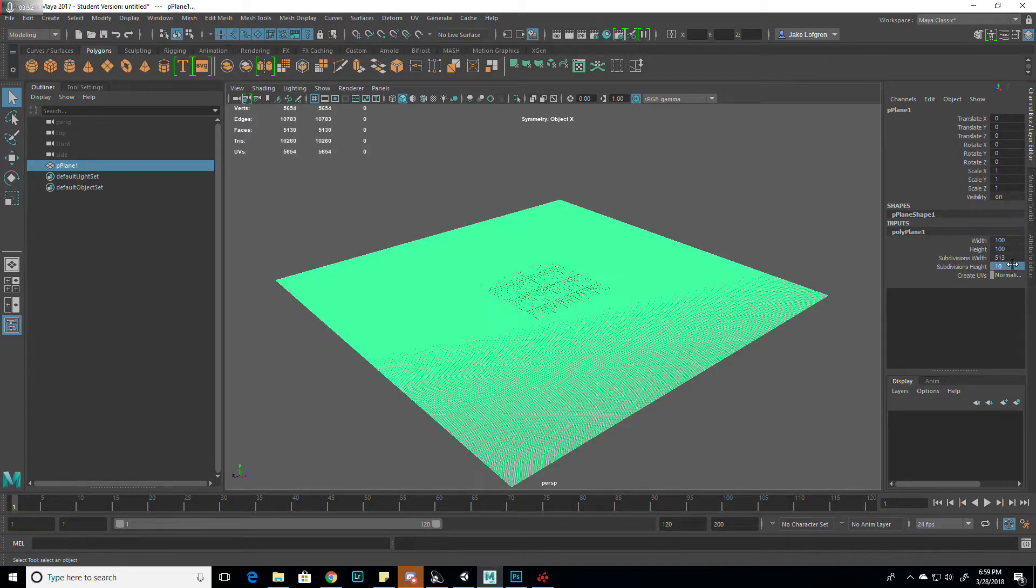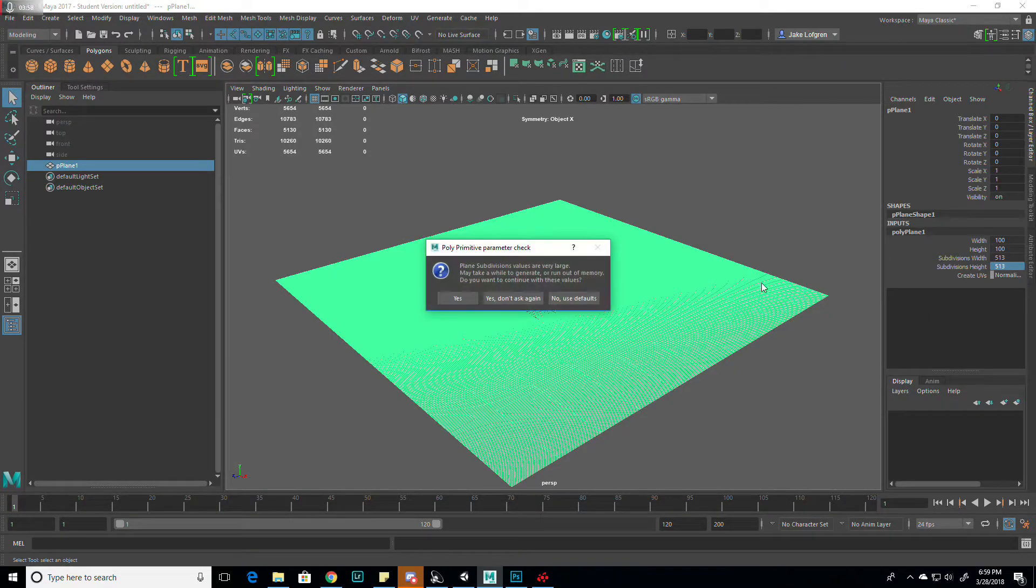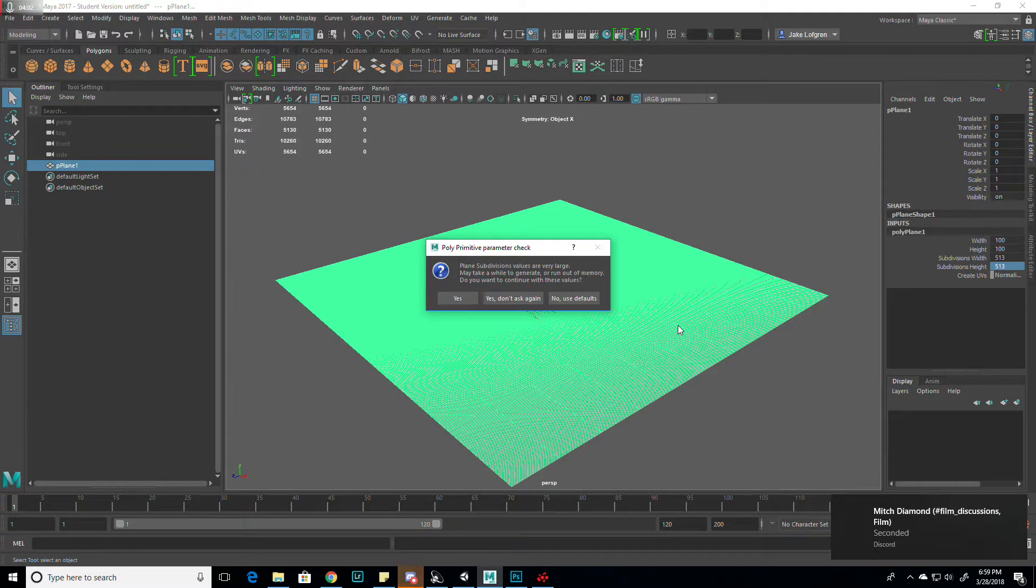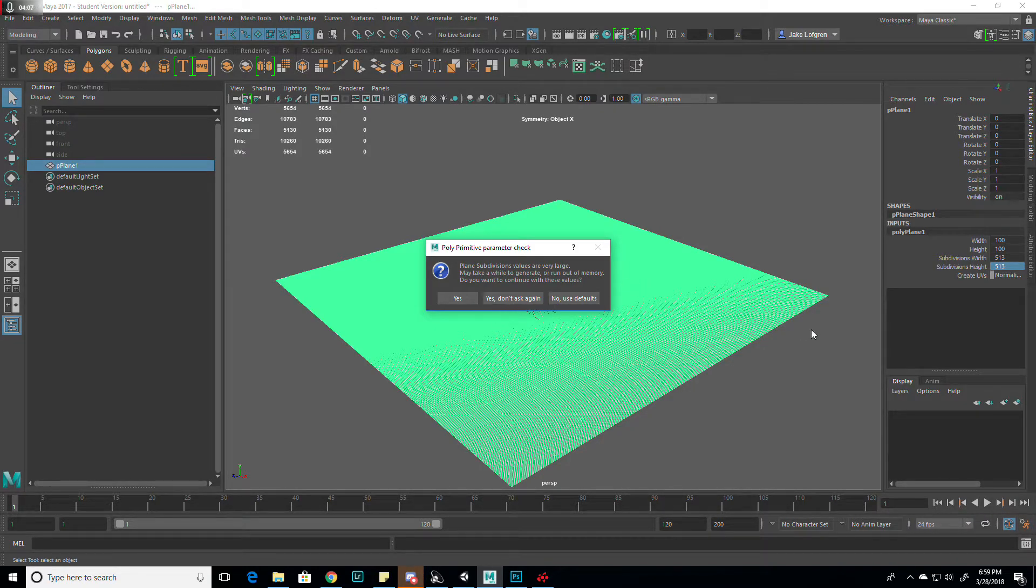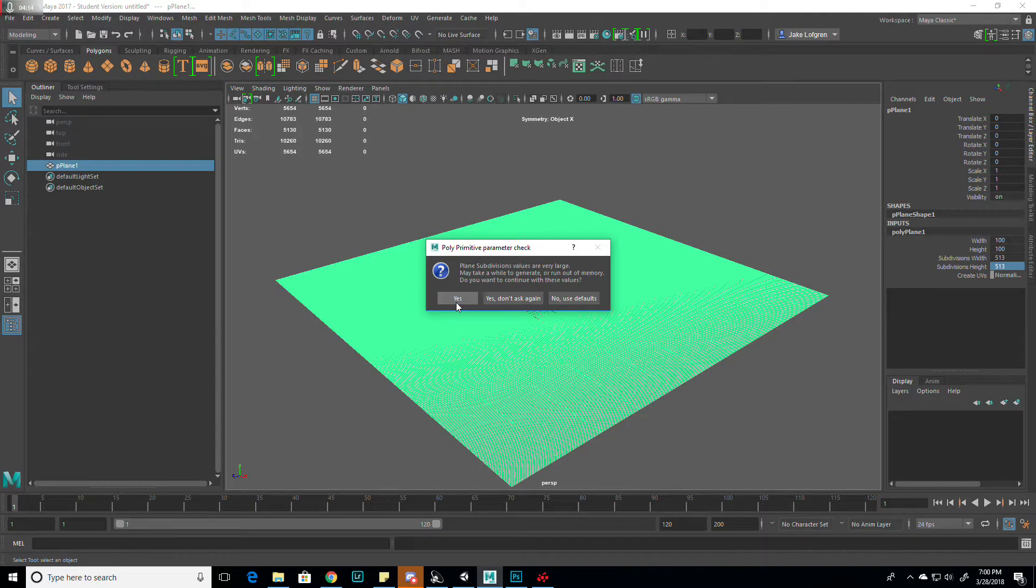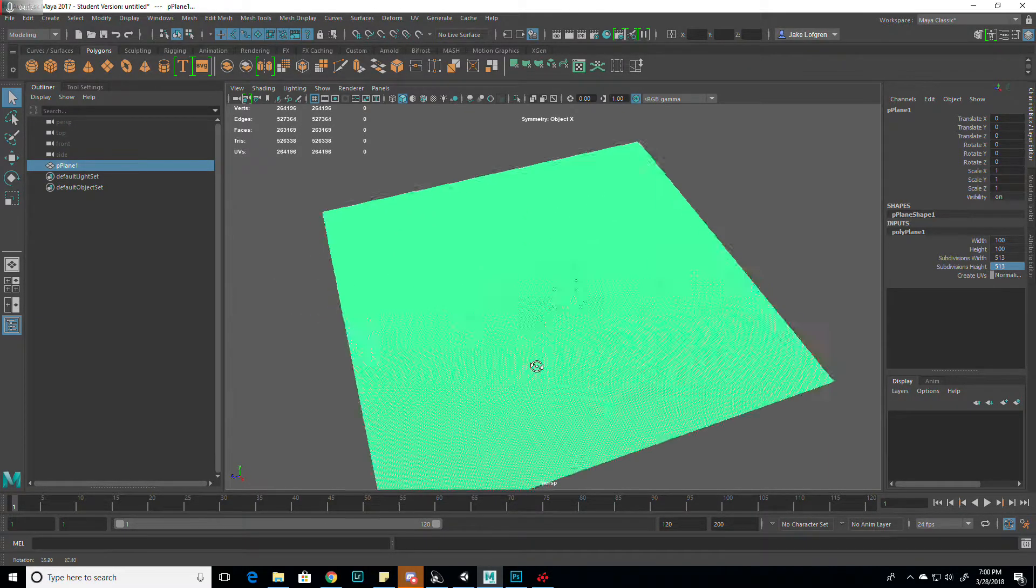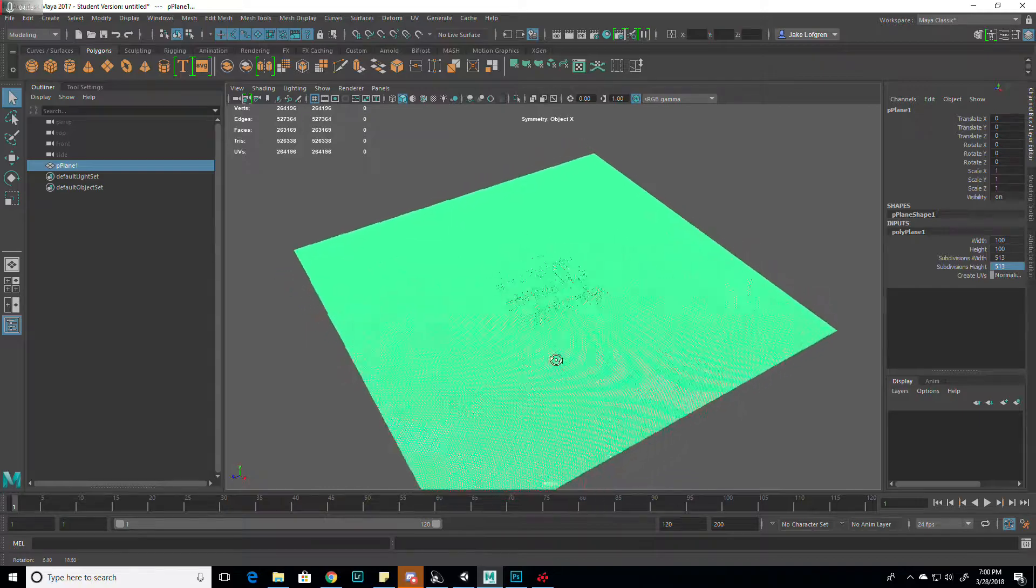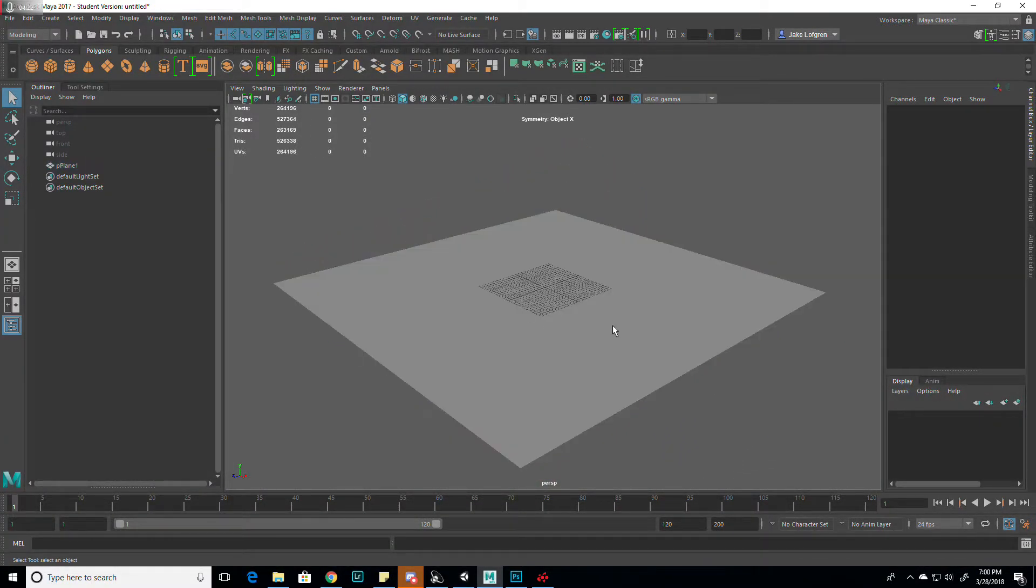By 513. It's going to give me a message saying the subdivision values are very large. Depending on how much RAM you have, it might cause a problem. I have 16 gigs. I checked last time I did this. When you do this, Maya only uses about a gig of RAM. It's not causing any problems with my computer. So after you do that...